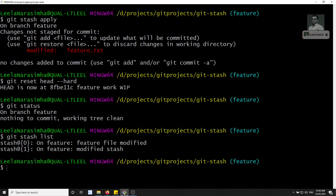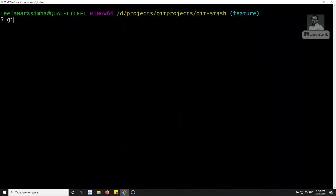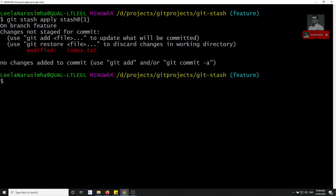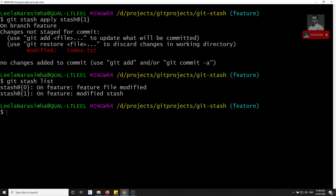Now I want to apply a specific stash — not the feature file stash, but the 'modified' stash. We can do git stash apply and give the stash ID: stash@{1}. Now you'll see the index.txt changes have come through — those are the changes from the second stash. Stash@{0} has the feature file changes.